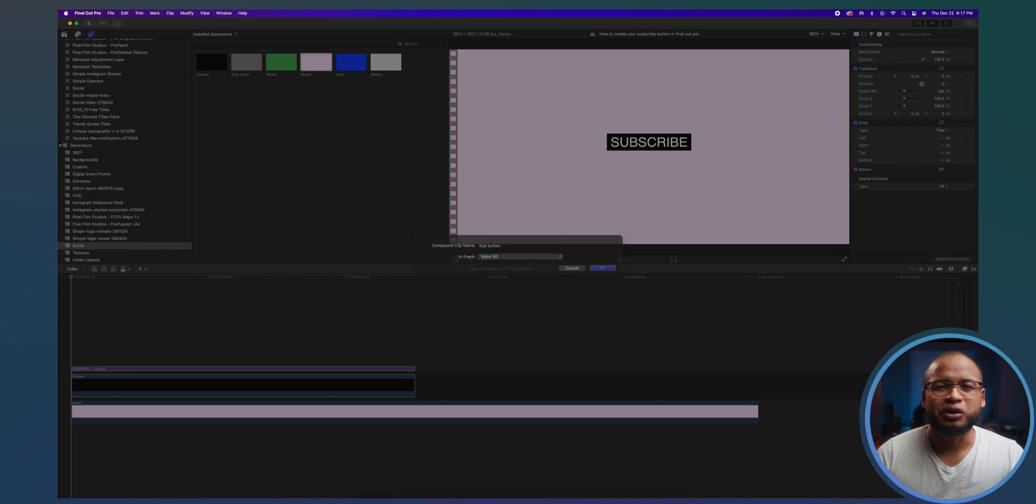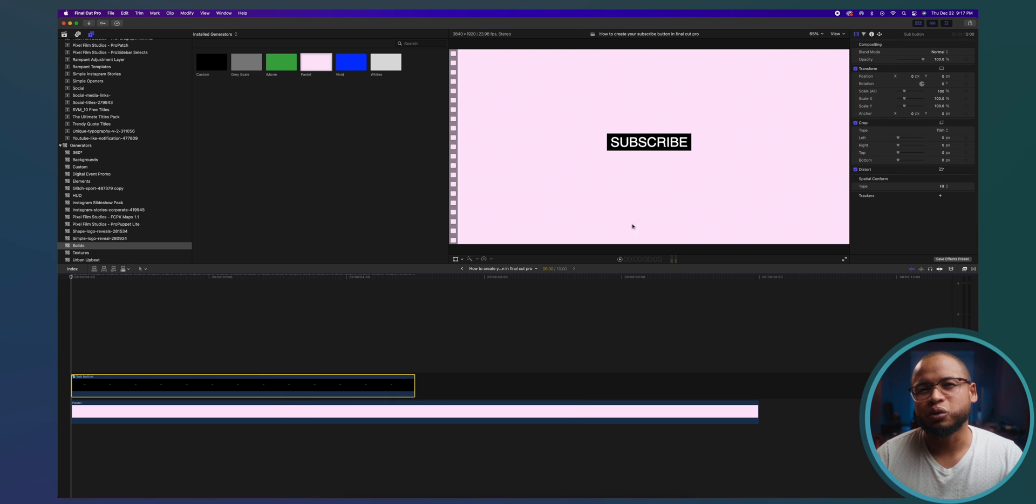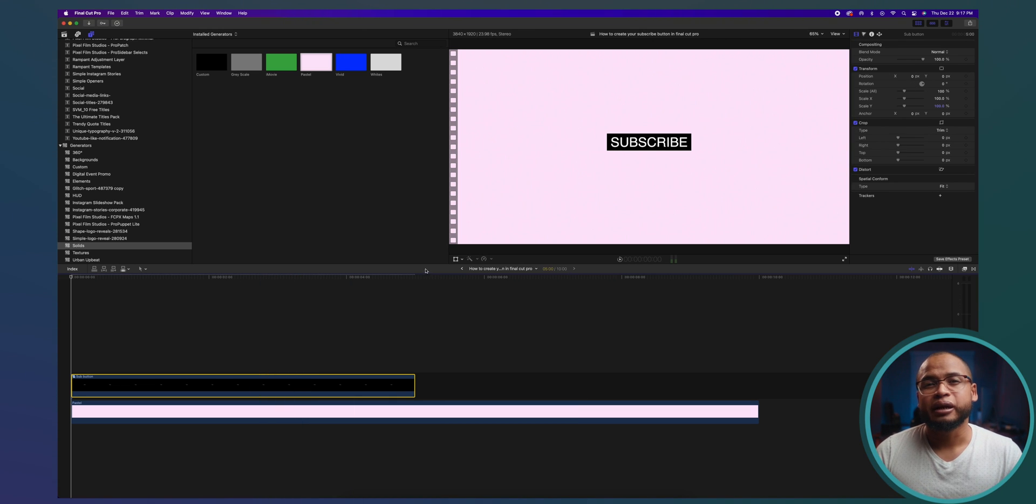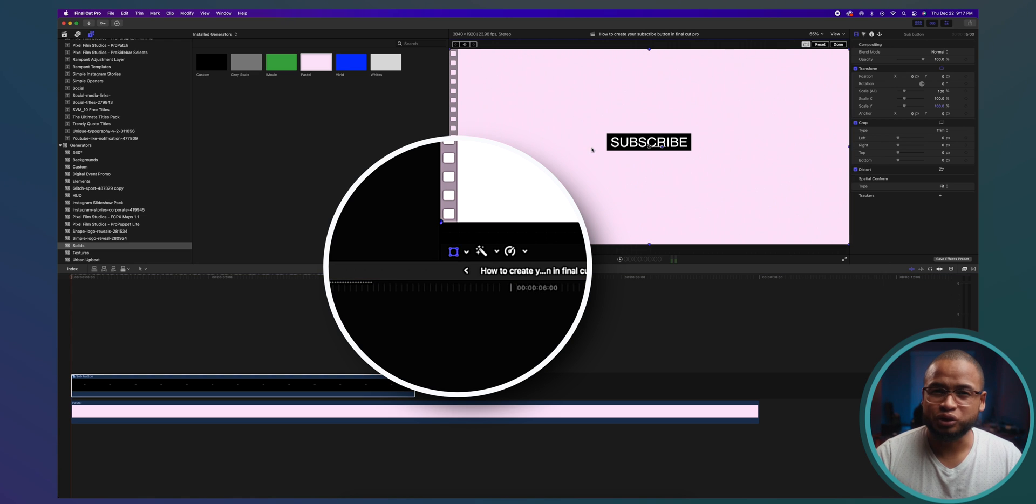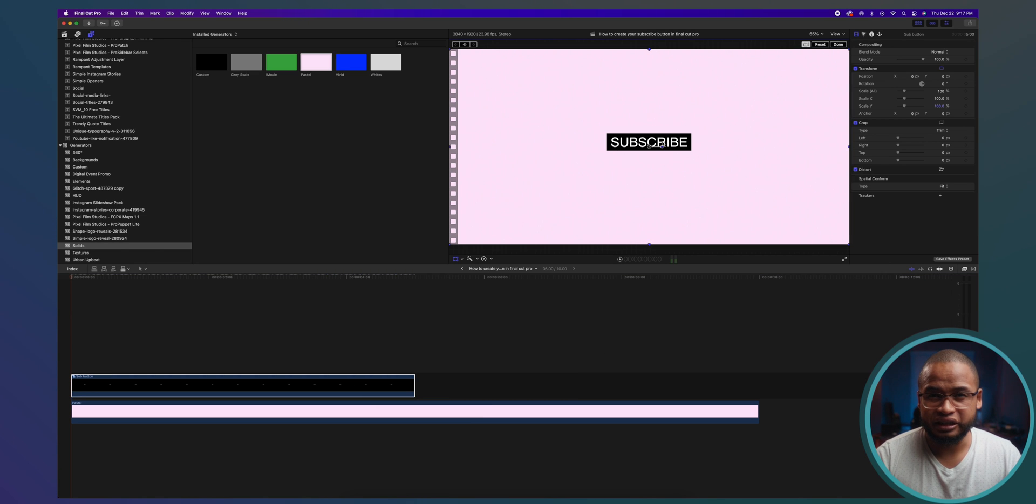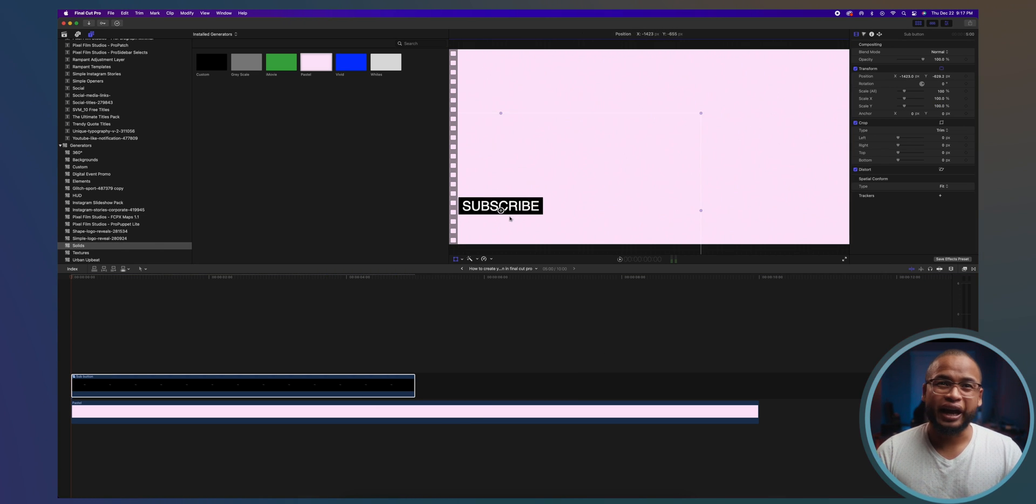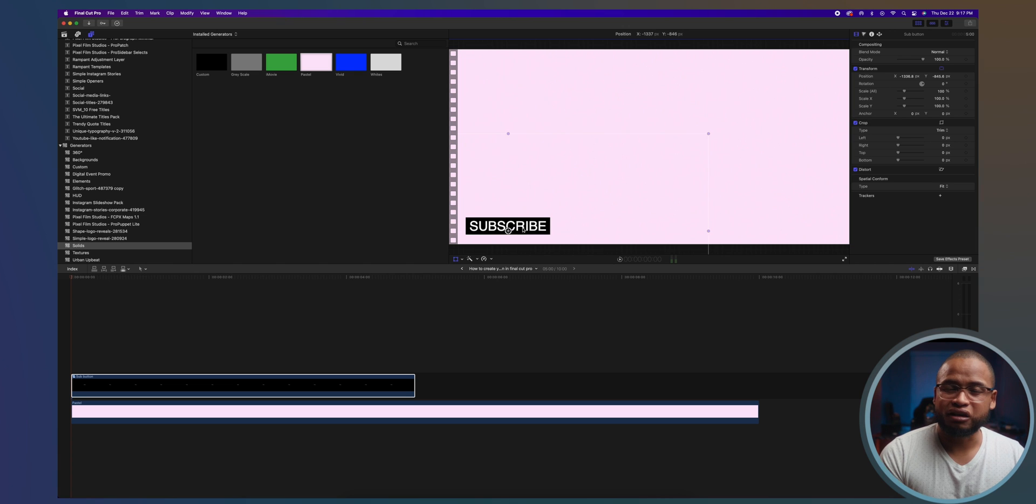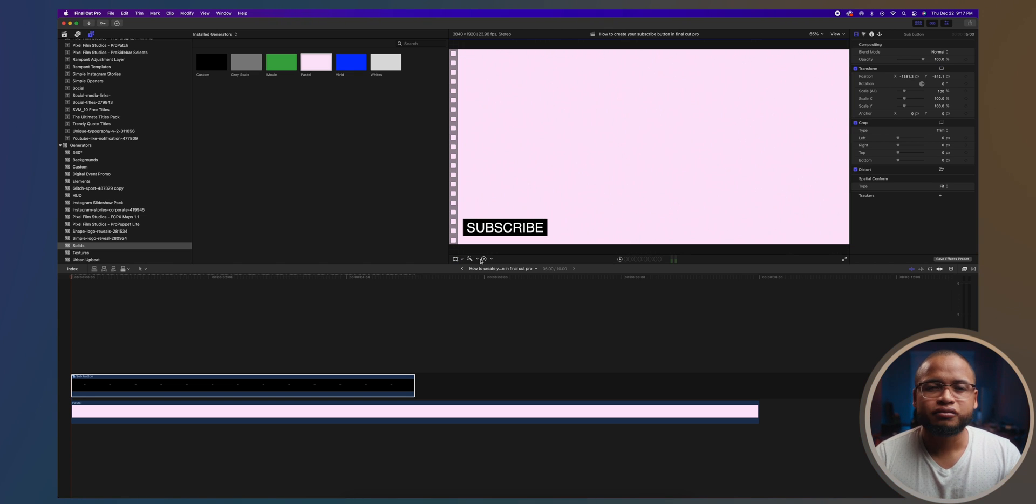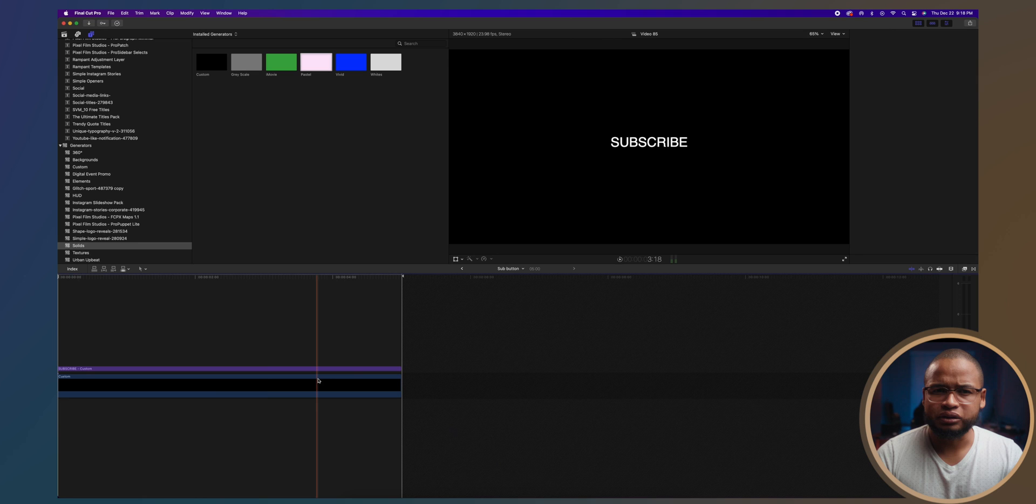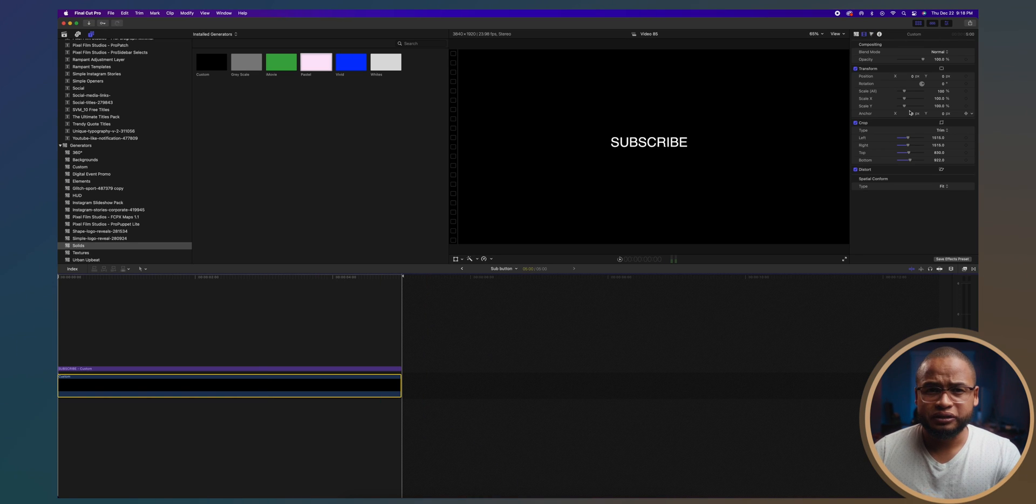Because it's going to be a lower third, I'm going to move it by clicking on the transform square right here on the viewer's tab and just drag it to the bottom left. Right there. Now double click on the compound clip and let's animate this button.